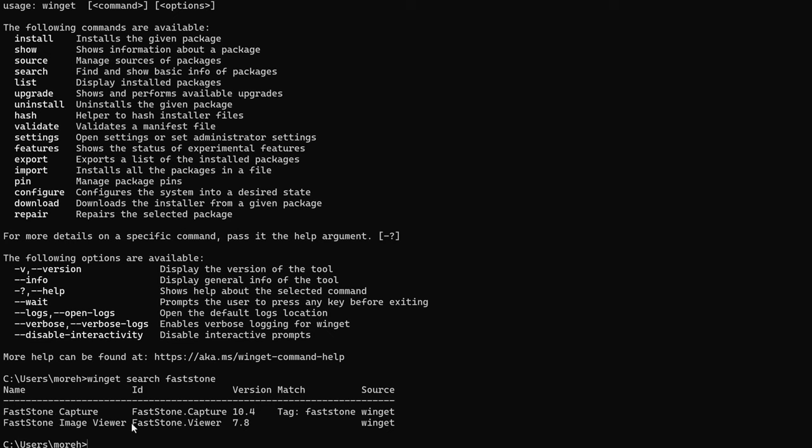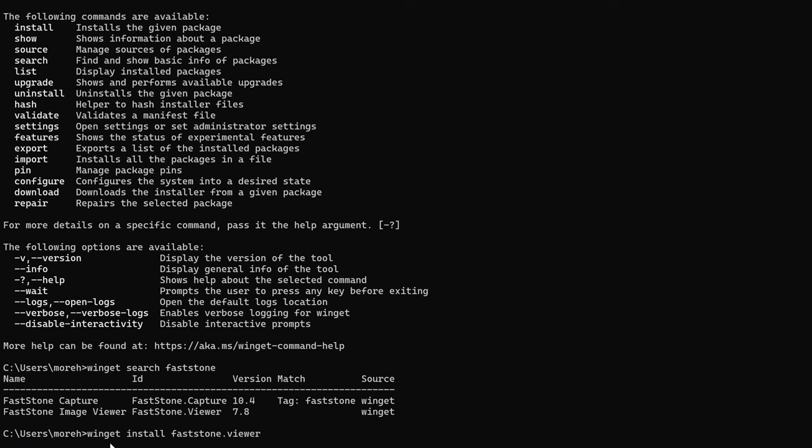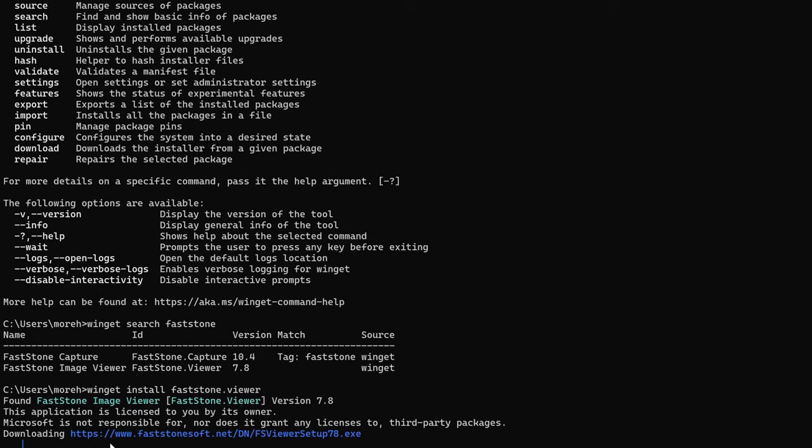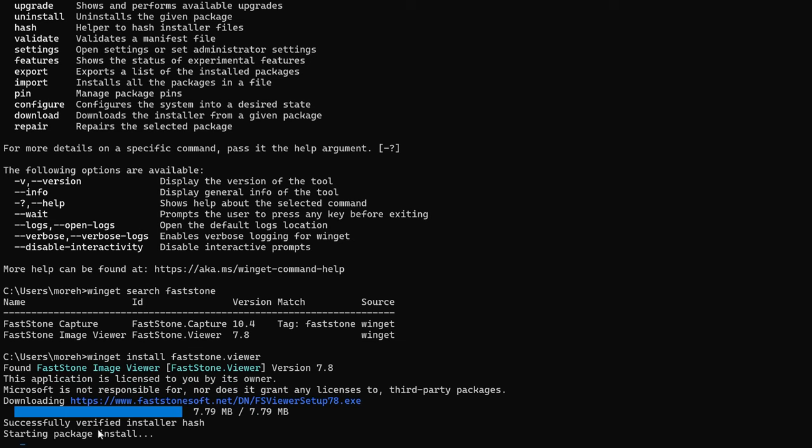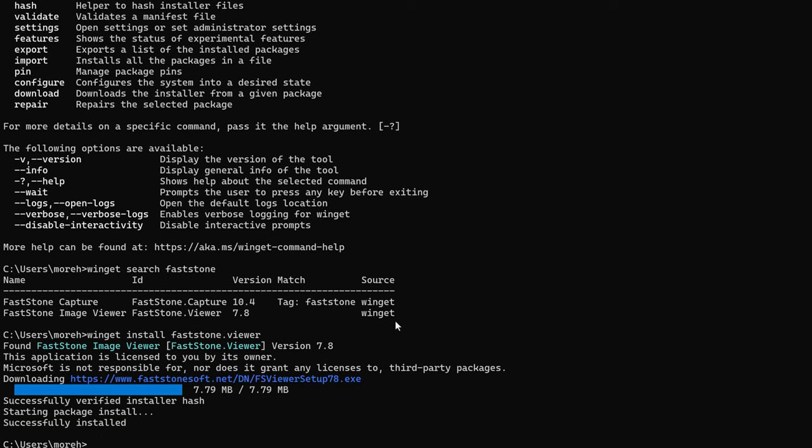In order to install FastStone Image Viewer, I can issue the next command. You see that it's smart enough to know to download the FastStone Viewer and then it runs me through the process the same as we normally would, but the difference is I didn't have to go find this. So I think that's a nice time saver.